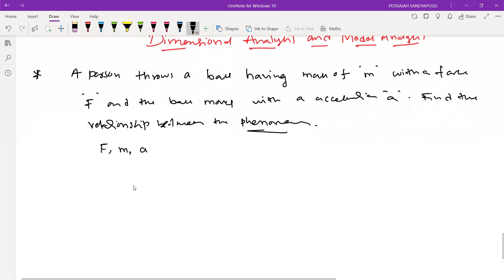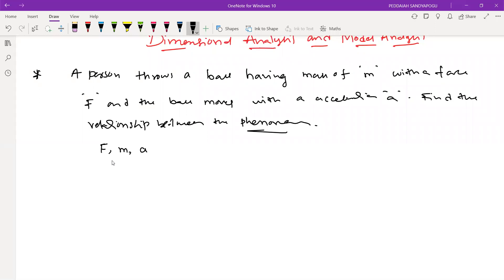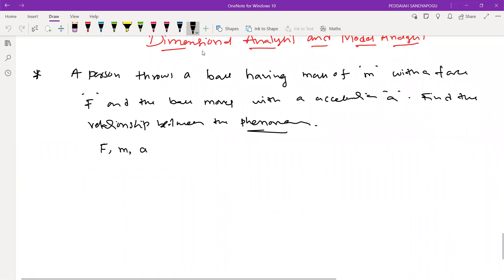I think you have learned about the relationship between all these three variables in your physics, and maybe you have derived this formula also. So using the concept of physics — gravity, force, all of this — without understanding the concept of physics, without knowing the principles of physics, we are still able to find out the relationship between these three variables using the concept called dimensional analysis.